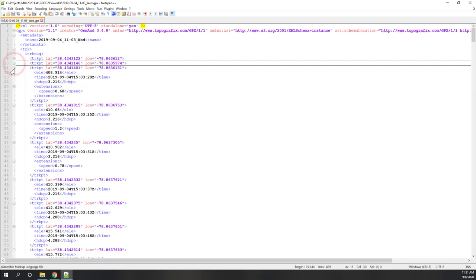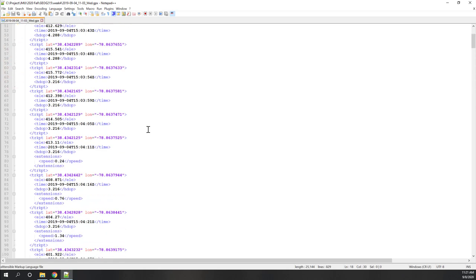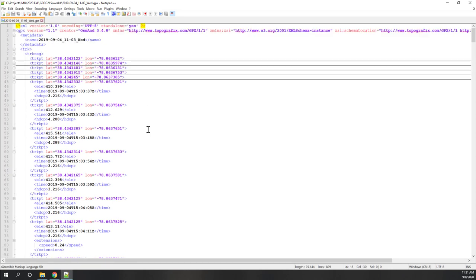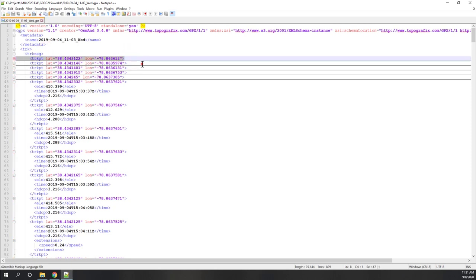There are many more points — third, fourth, fifth, and so on. The structure is: one track contains multiple segments, and one segment can contain multiple points. This is similar to the vector data structure we discussed — vector data has three types of features: points, lines, and polygons. Polygons are sets of closed points, polylines are lists of points, and a point contains X and Y coordinates.